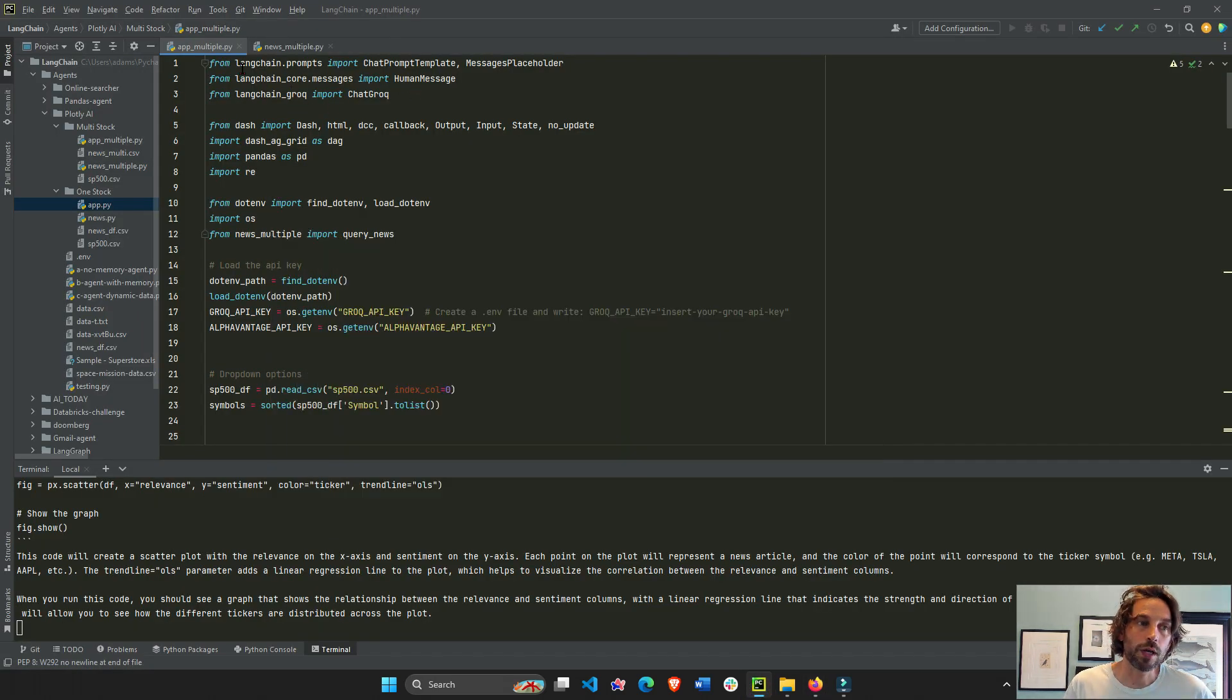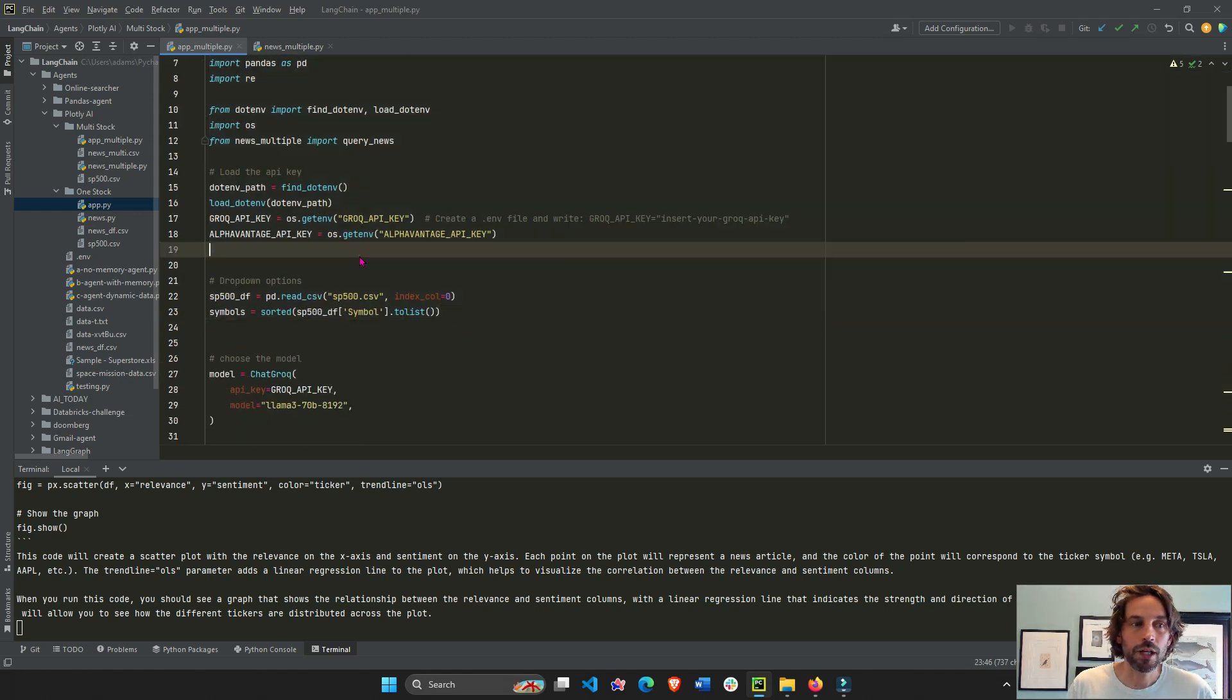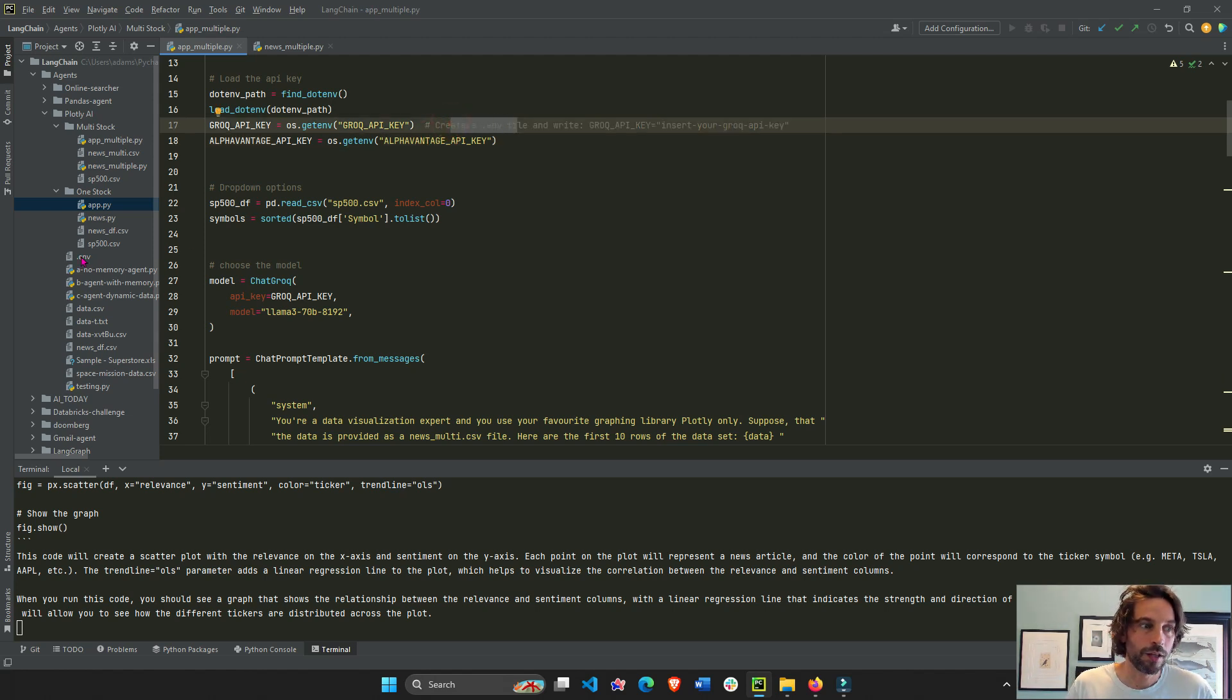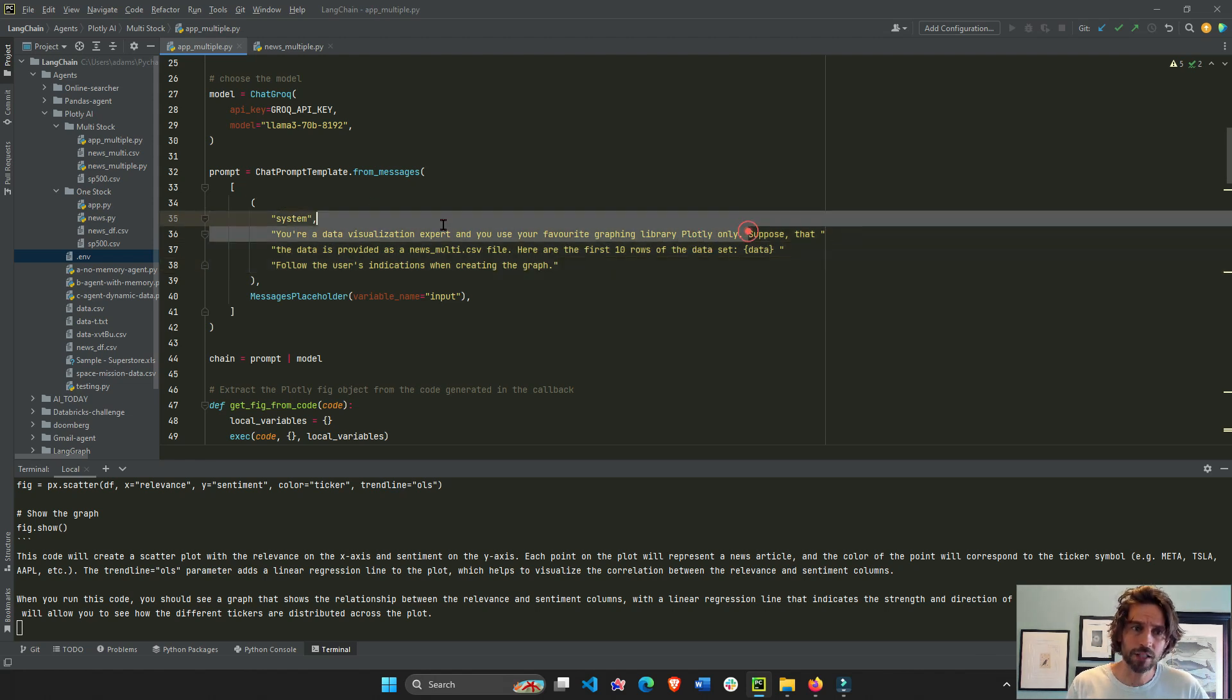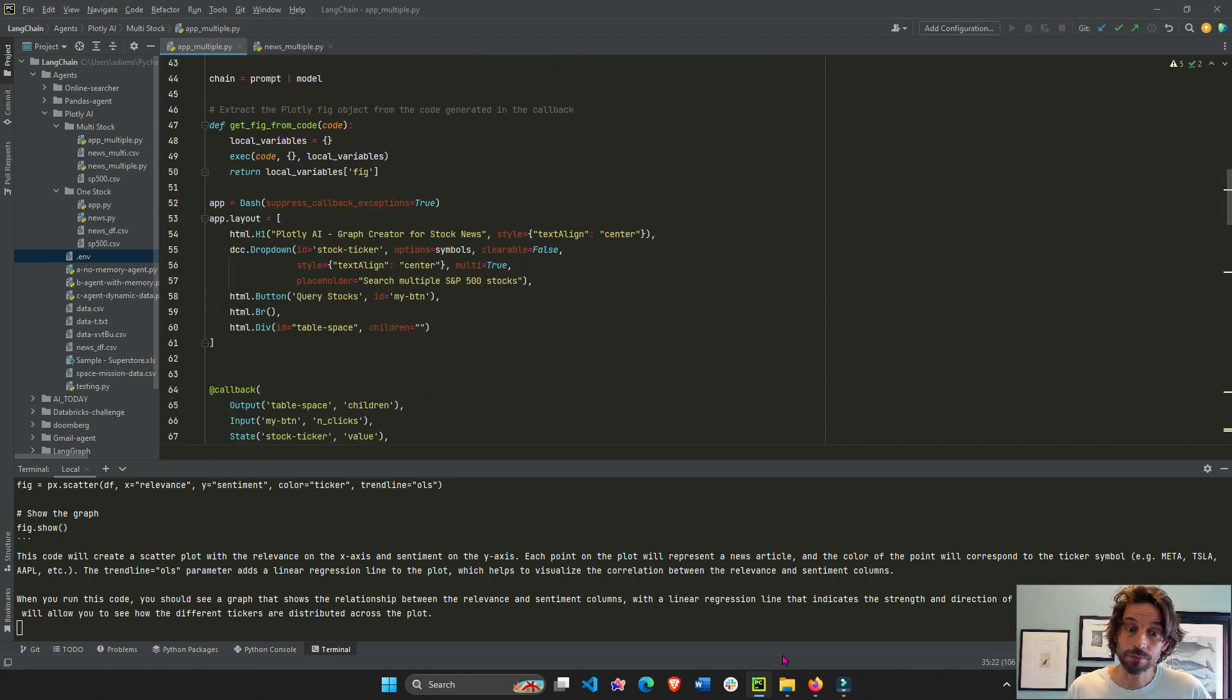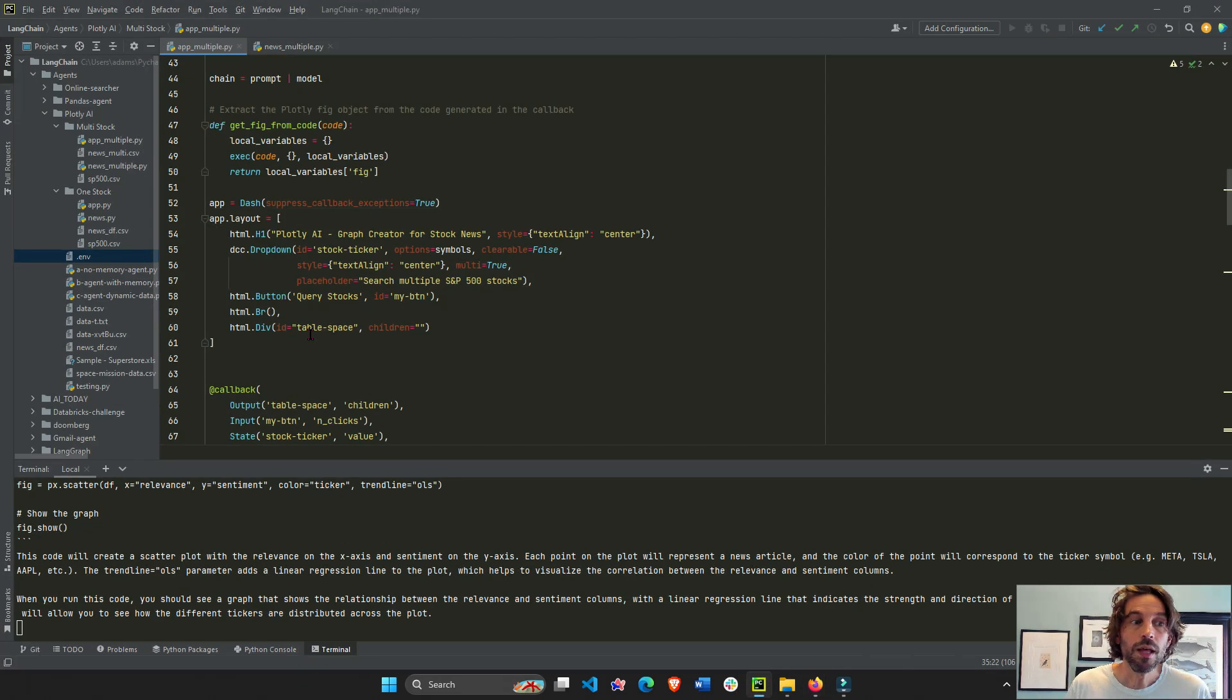You'll see here in the code that the app multiple dot PI file. Most of this, all of this, I went over in the first video that you can find above here in the link above. Importing the libraries using Alpha Vantage. In this case, we're going to use this Alpha Vantage key from the EMV file that we have right here. This is our prompting or setting up our large language model or system to be a plotly expert and only make graphs with plotly with the code. That is why you see the code down here and explanation for the code. And then we have the layout.